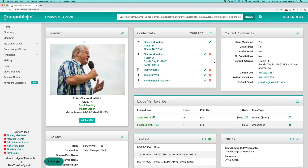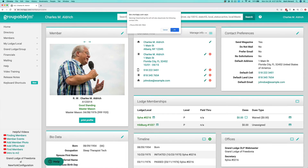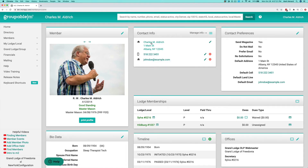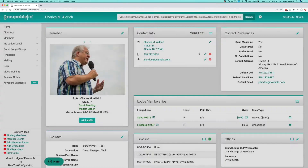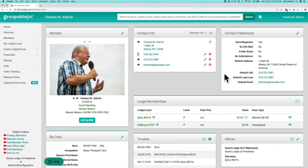If I take out the snowbird address, you'll see that those are going to revert back to my default. I can then put in a local landline, and that will show up here.